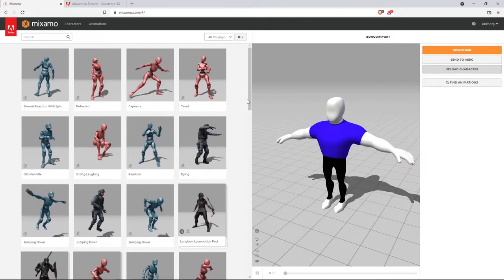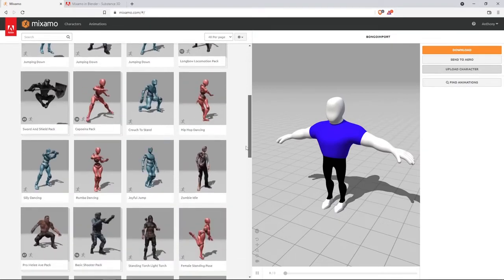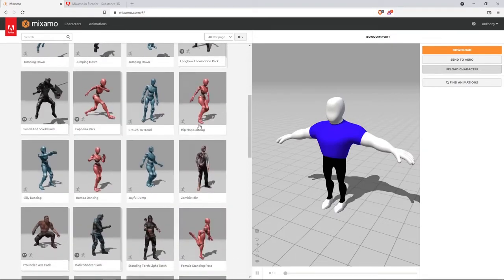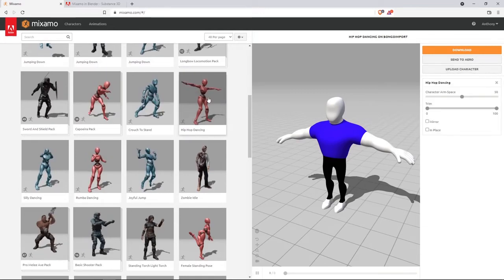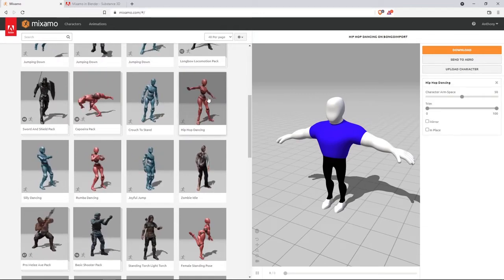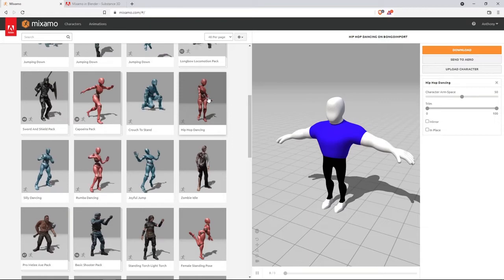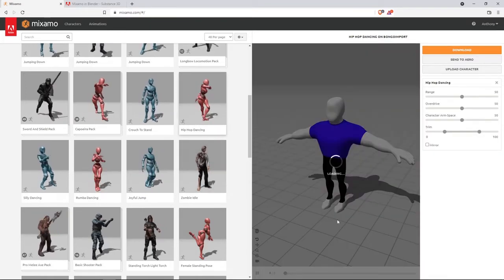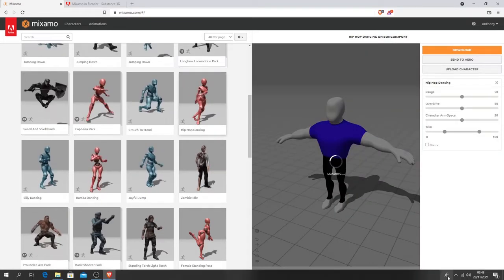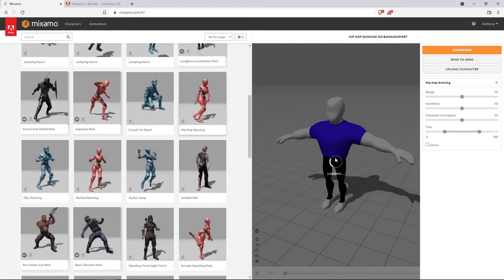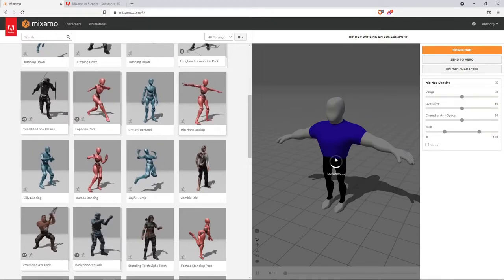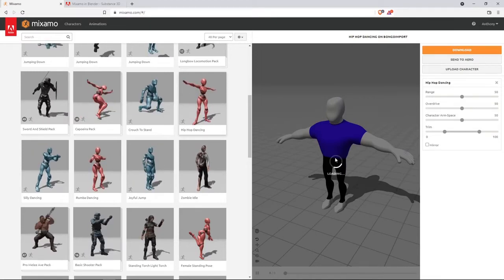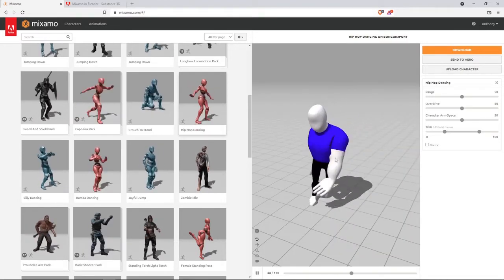And then hit next and let it load. Now it's time for you to choose the motions that you want, the FBX data that you want.